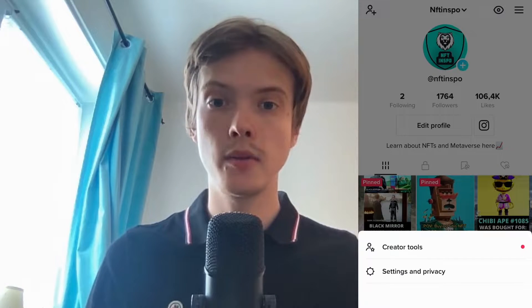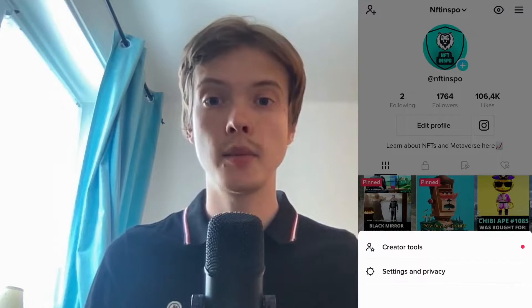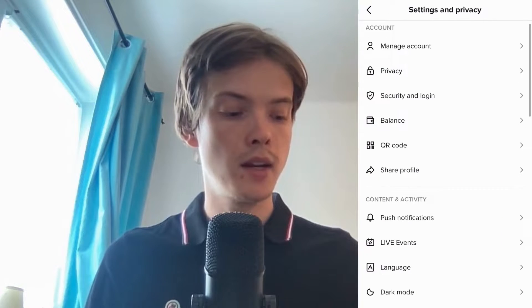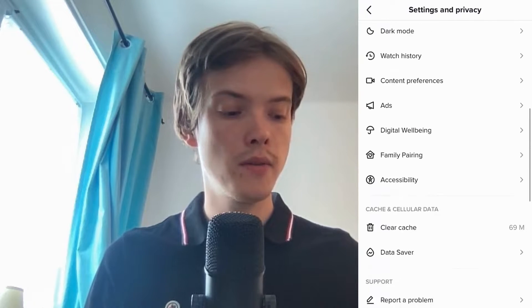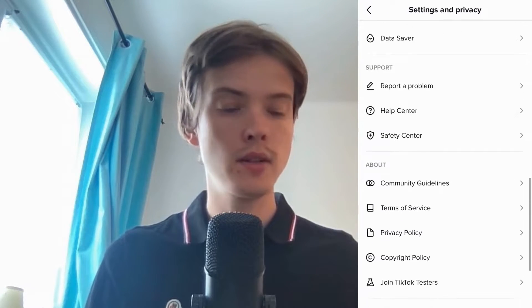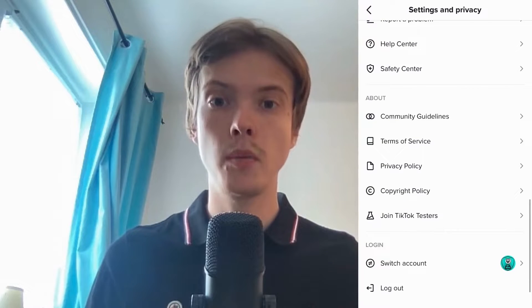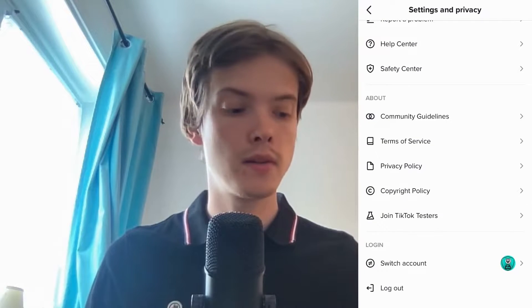Now we need to click where it says Settings and Privacy. In here we need to scroll down until we can see where it says Report a Problem, so click there.